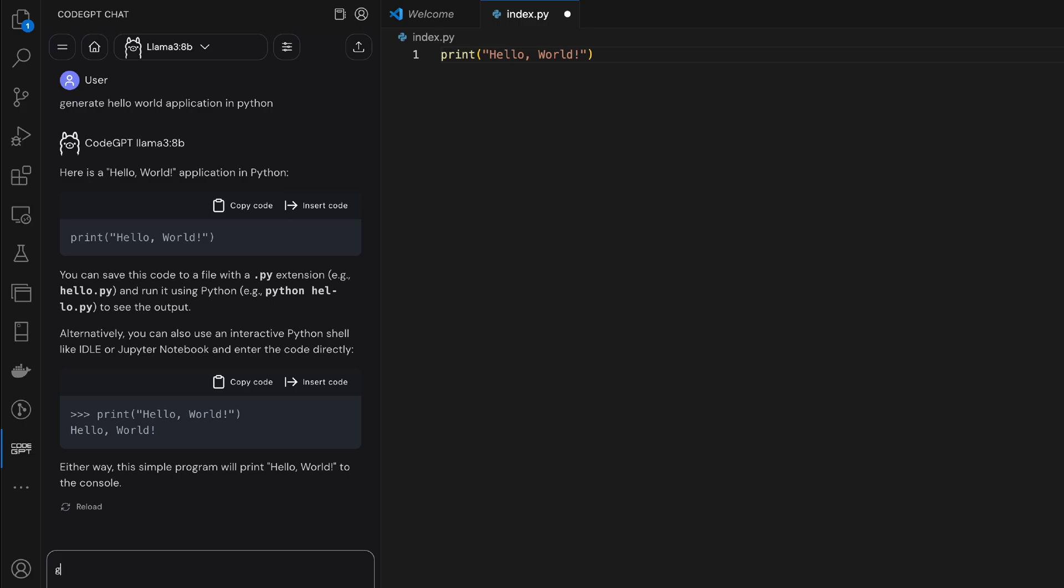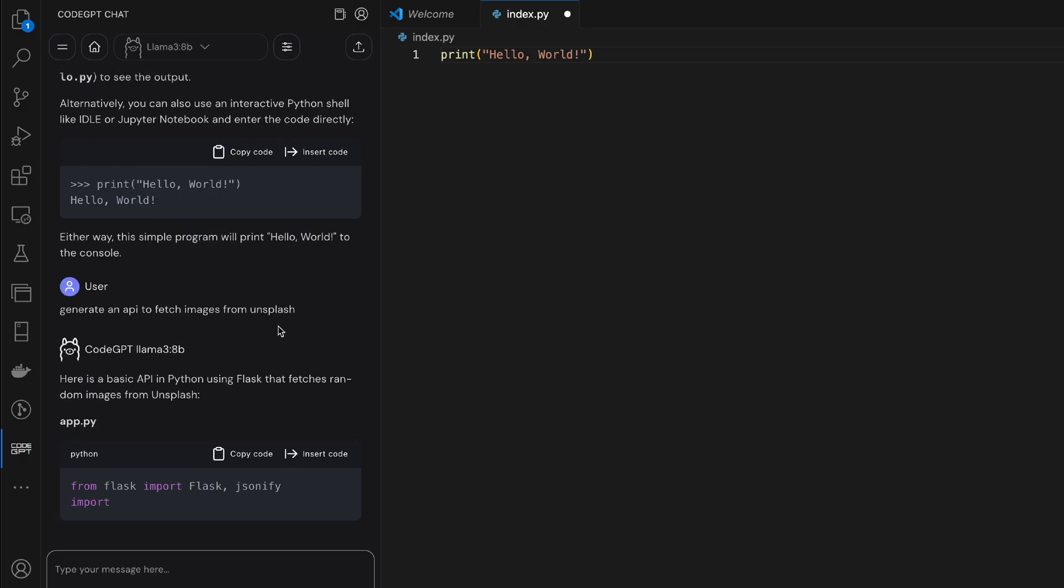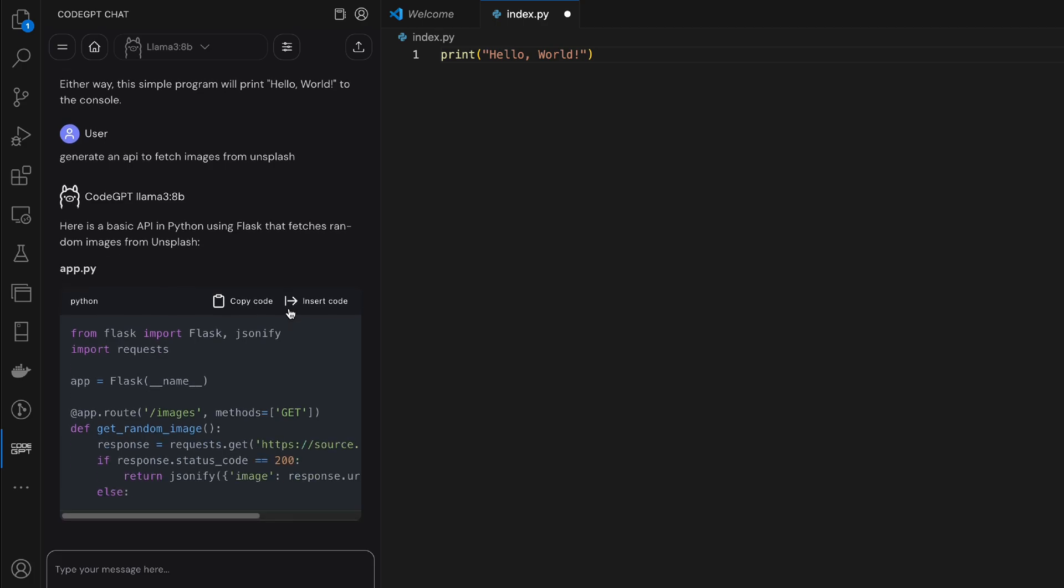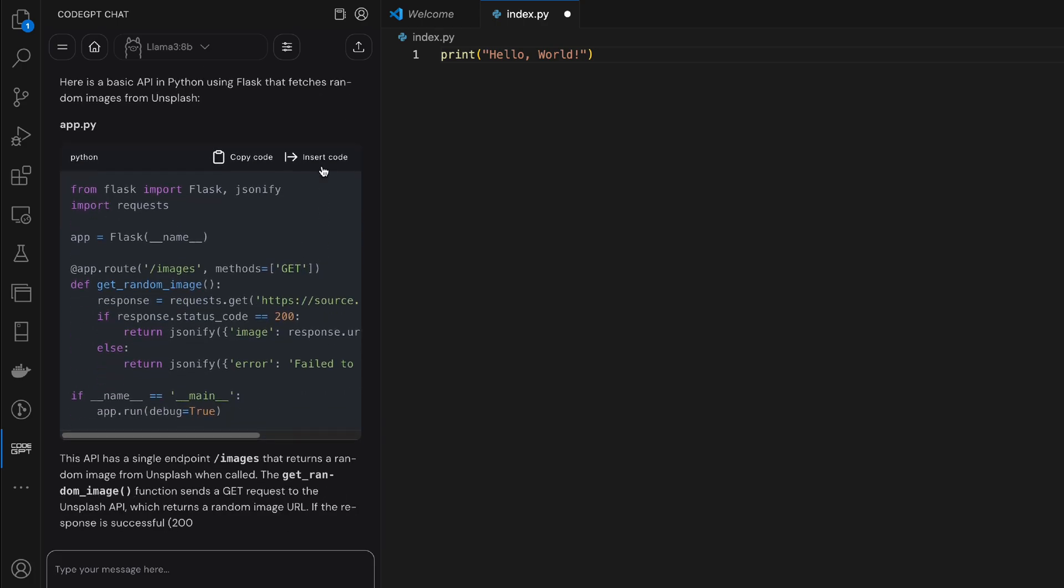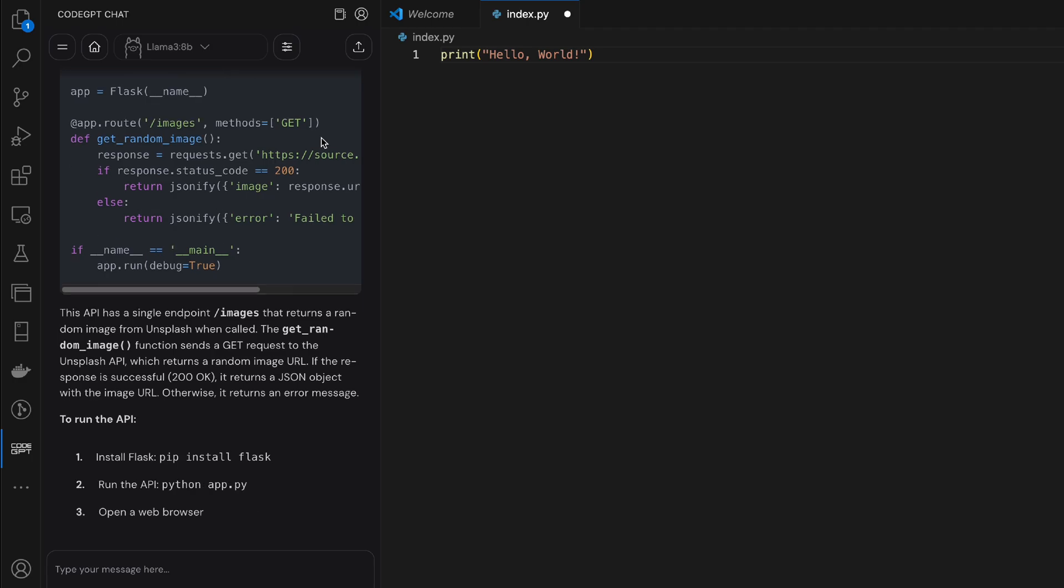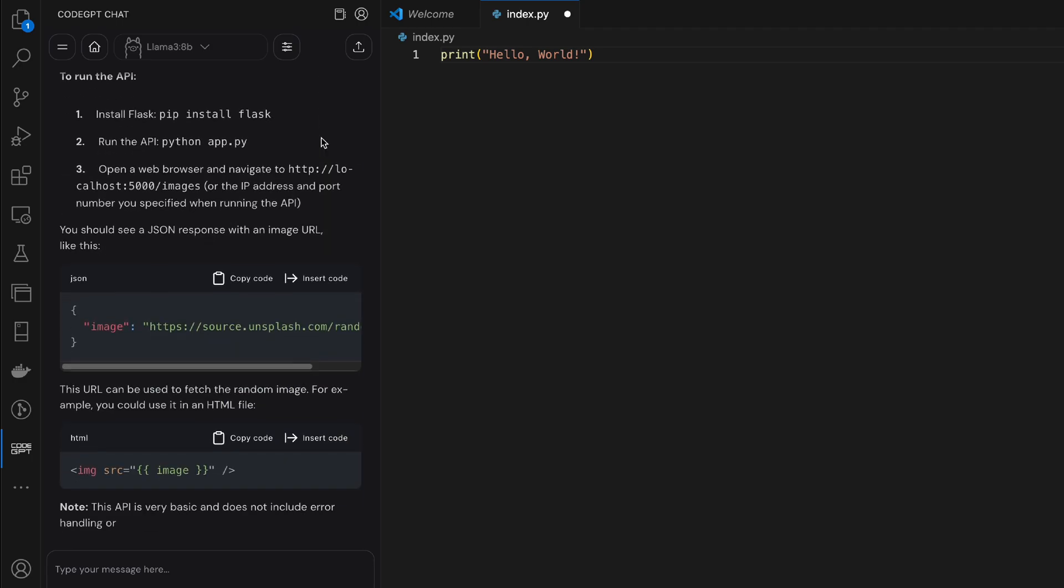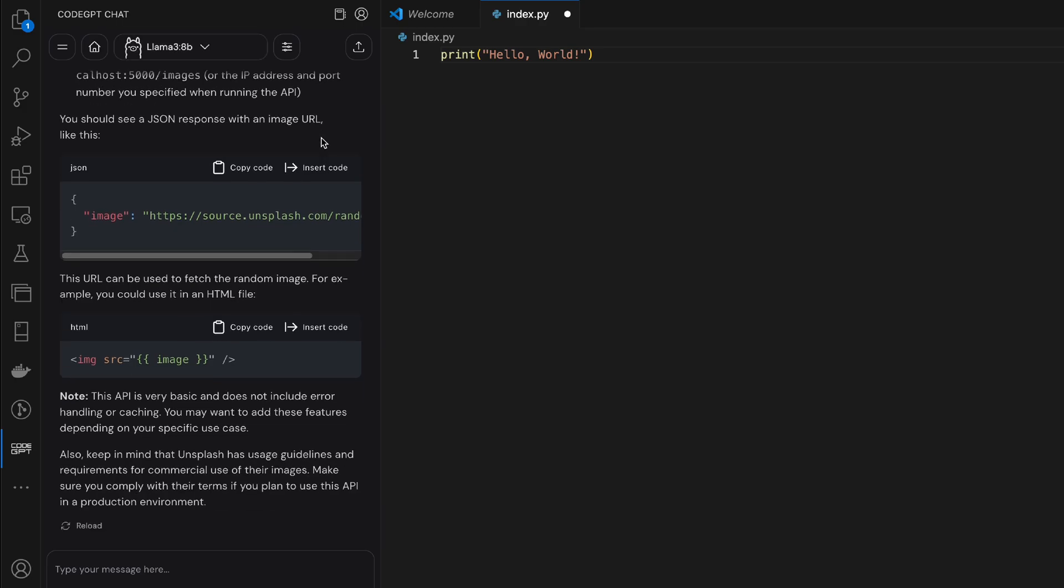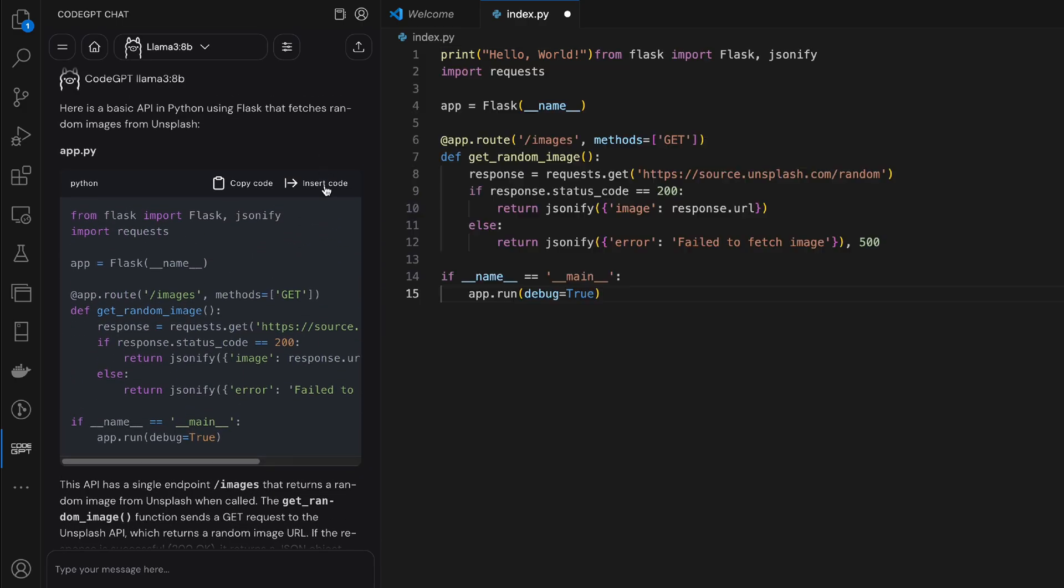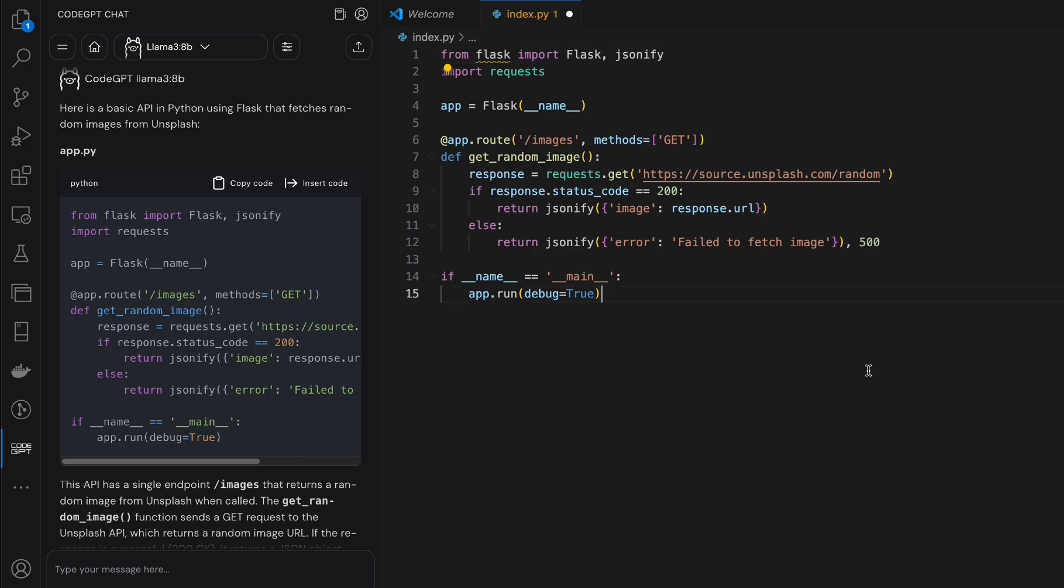So I'm going to ask it a few more things. Let's say generate an API to fetch images from Unsplash. So that was quick. And what we can do is we can insert it right here. Perfect. So that's pretty much it.